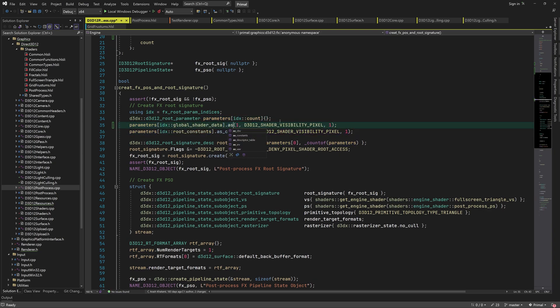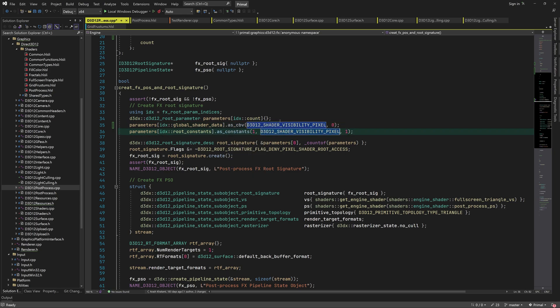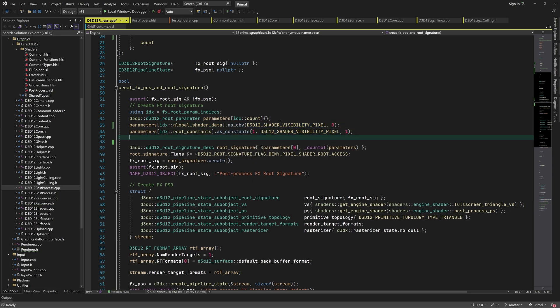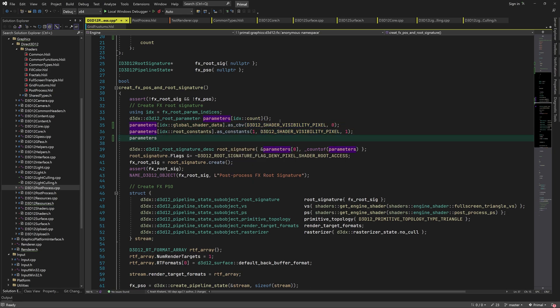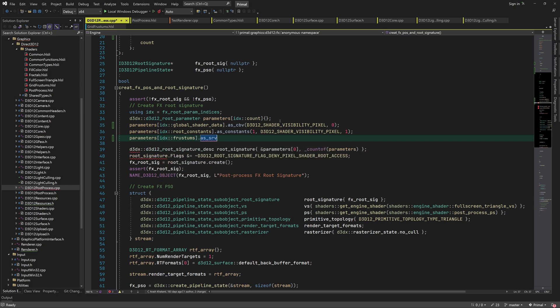Again, we'll attach global shader data as a constant buffer, which is only visible to the pixel shader stage. And we also attach a shader resource view with the same visibility.